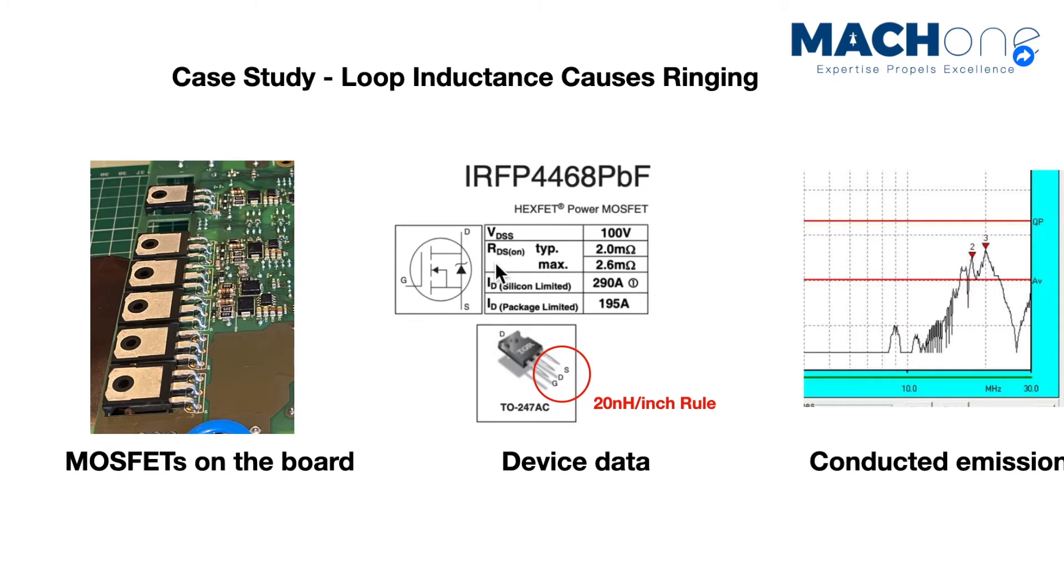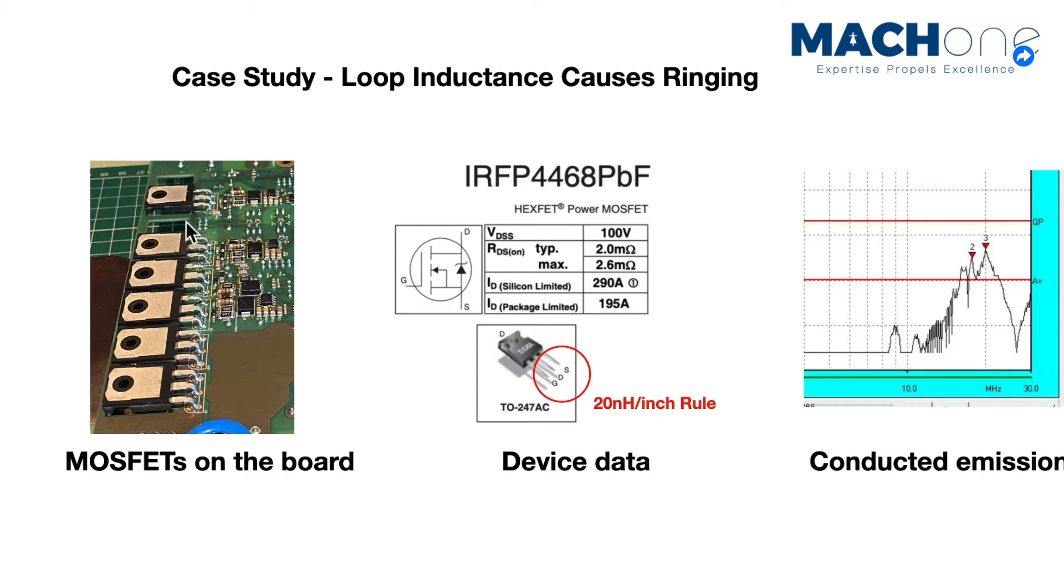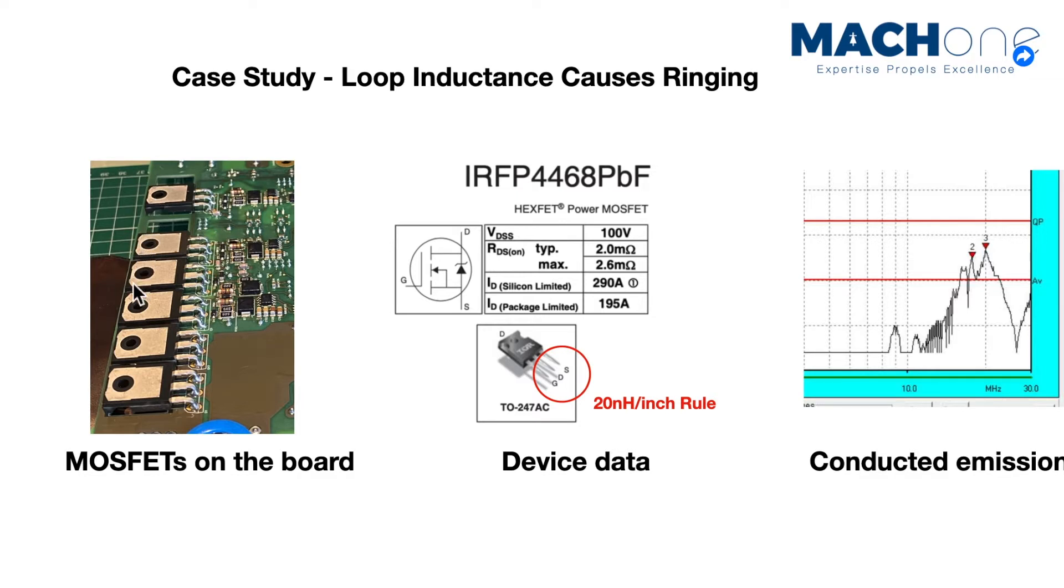Let's look at the SPICE-based simulation model. Let's first look at the background of this problem. It is one of the client's module, which is a DC-DC converter. As you can see, they were using a TO247 package MOSFET showing on the left-hand side of the circuit. The MOSFETs were put in parallel, and they are located on the edge of the PCB.